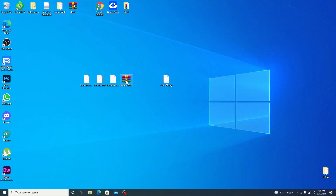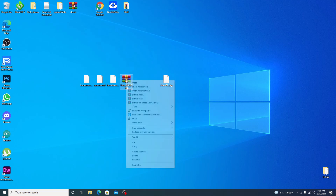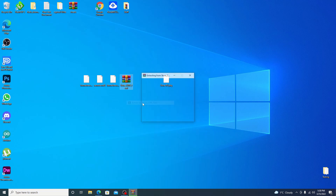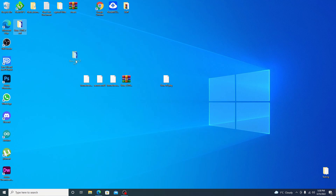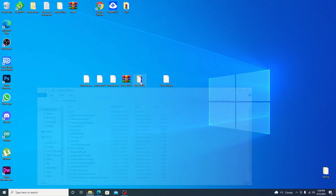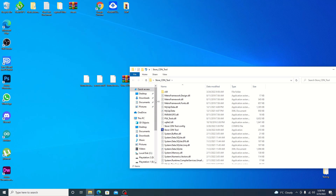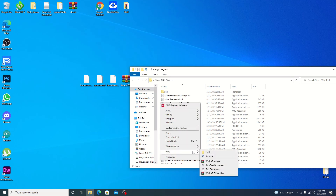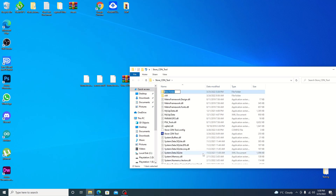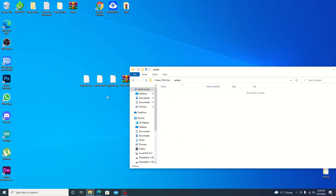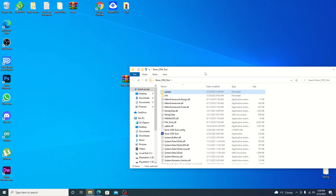Once downloaded, right-click on the store and select 'Extract to Store' — it will create a folder. Go into that folder and create a new folder inside it. Name it 'update'. Then go into that update folder and drag over your three files. Back out and you're ready to open up the store.